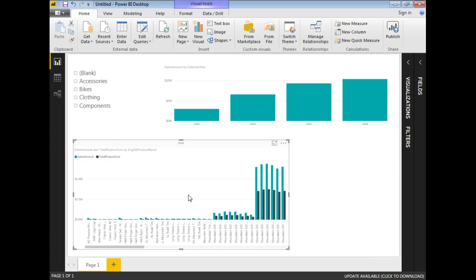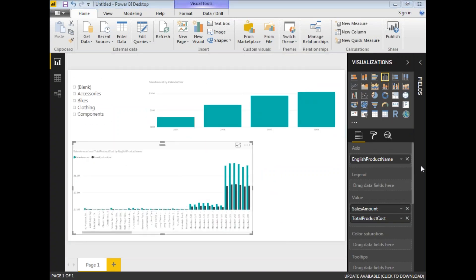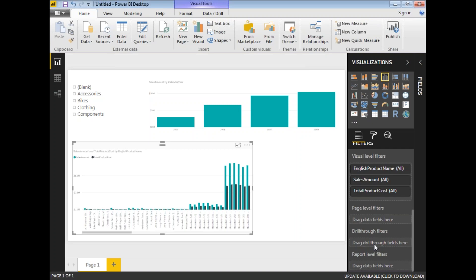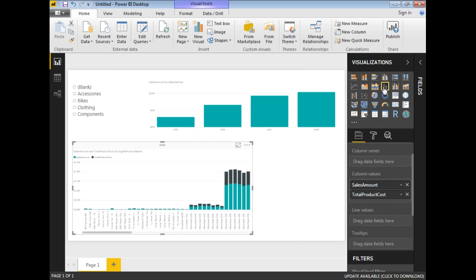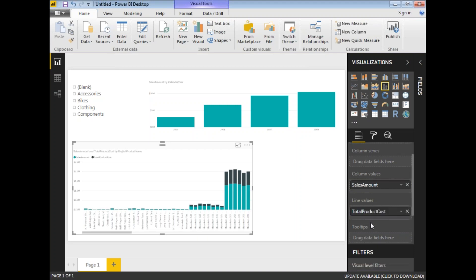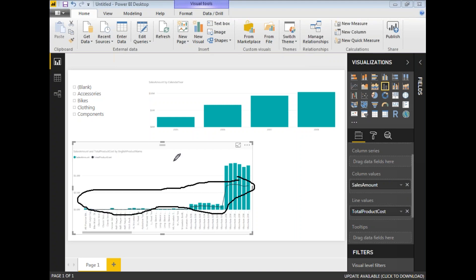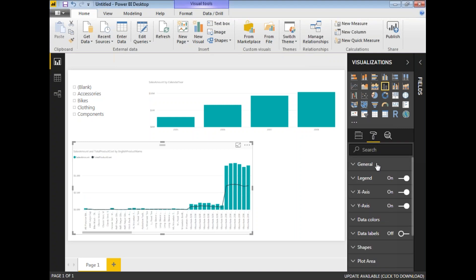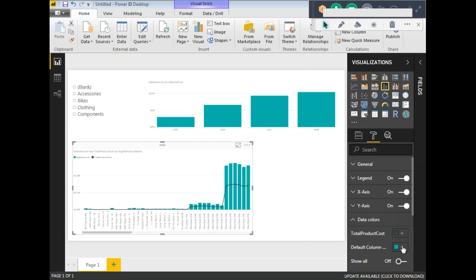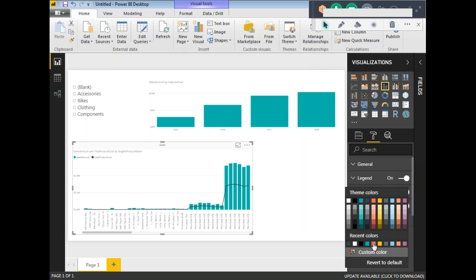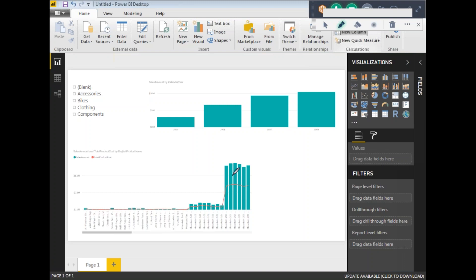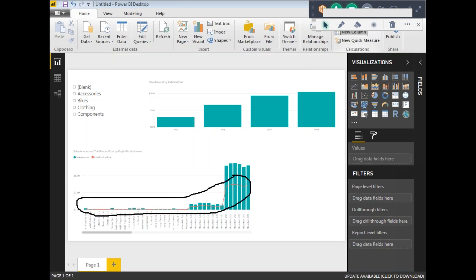Let me change TotalProductCost to a line by going to the visualization settings and selecting a combo chart. I'll move TotalProductCost to the line values so it displays as a line. To change the line color, expand Data Colors and change TotalProductCost to red or any color you prefer. You can see the color has been changed automatically.